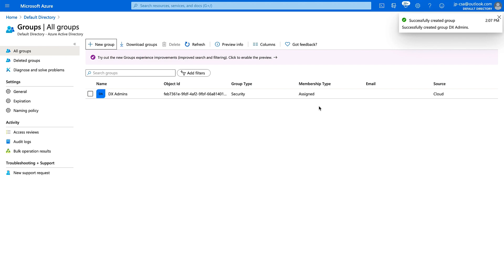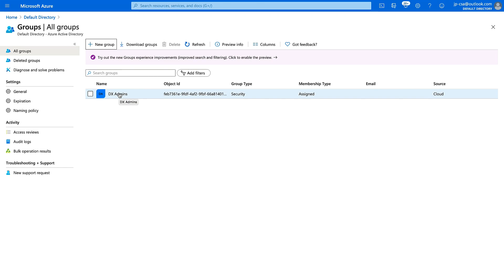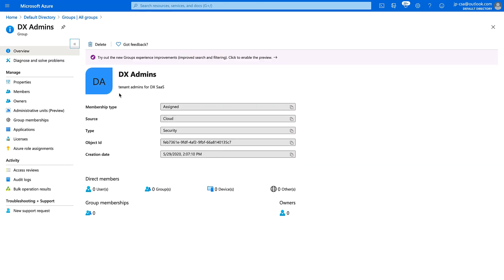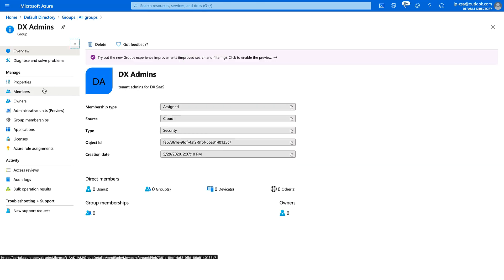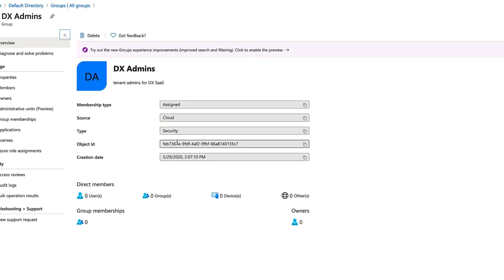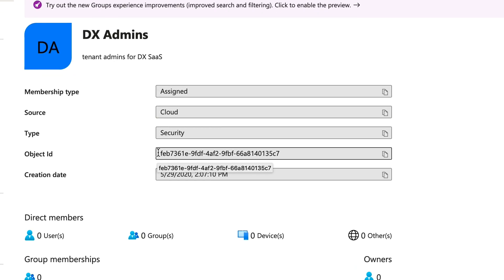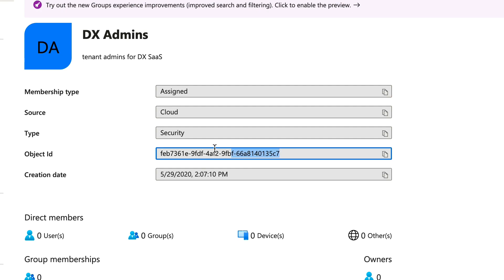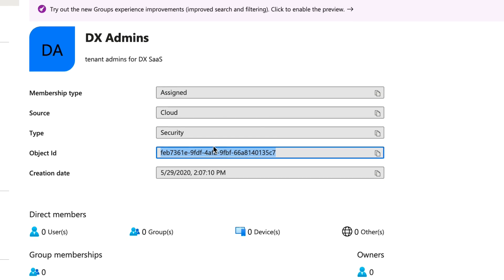If your group was already created, you could simply skip to the next step, which would be to add the appropriate users. Click the group and we want to add members. Before we do that, take note of the group object ID. You want to copy this — either manually or to the clipboard. We're going to use this in the DX SaaS SAML configuration wizard, and this is what gets mapped to a role in DX SaaS.